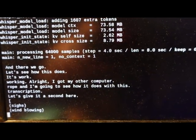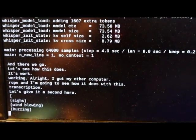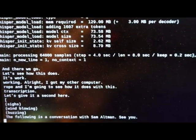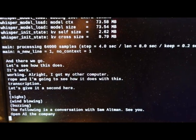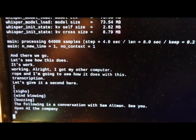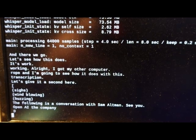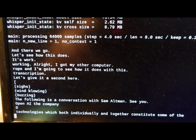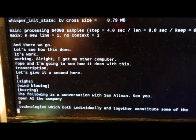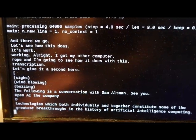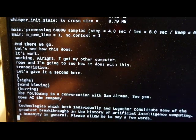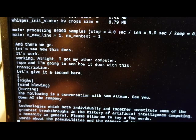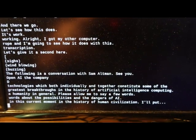The following is a conversation with Sam Altman, CEO of OpenAI. The company behind GPT-4, ChatGPT, Dolly, Codex, and many other AI technologies, which both individually and together constitute some of the greatest breakthroughs in the history of artificial intelligence, computing, and humanity in general. Please allow me to say a few words about the possibilities and the dangers of AI in this current moment in the history of human civilization. That's it. Pretty cool.